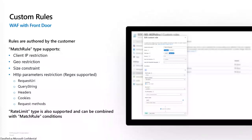Custom rules give us more granularity on how we can restrict traffic on Azure WAF. We have different types of custom rules: match rules and rate limit rules. On App Gateway WAF we only have match rules, where we can restrict traffic on client IP-based restrictions, geolocation restrictions, size constraints, and HTTP parameters. With Front Door we also have rate limit type custom rules, where we can limit the number of requests coming in over a given duration.